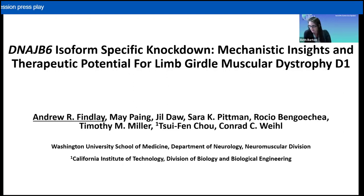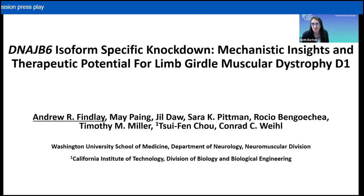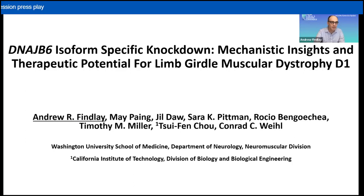On the DNAJB6 isoform knockdown with mechanistic insights and therapeutic potential for LGMD-D1. I'd like to thank the organizers for inviting me to give this presentation.